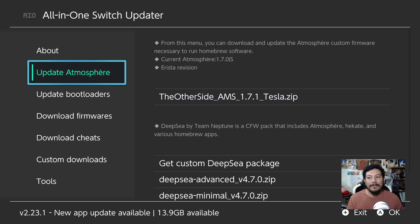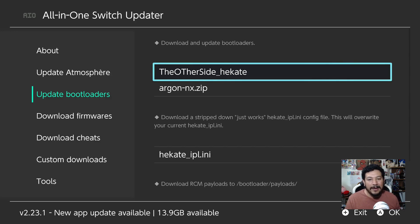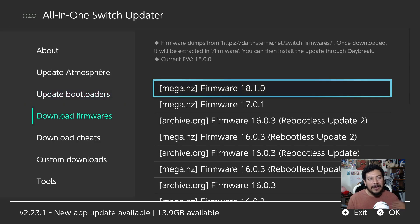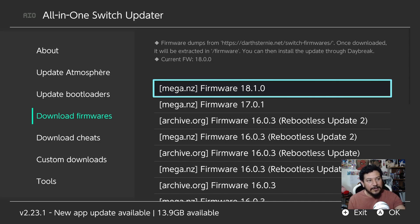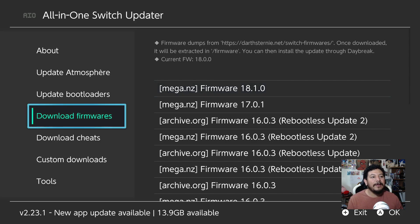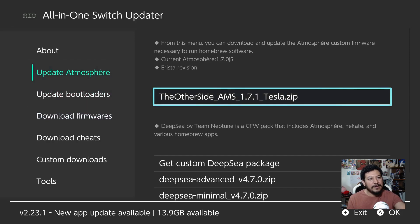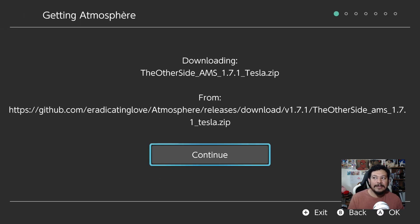I want to give credit to the original developer of this app — I only modified it, I didn't create it. In the Update Bootloaders section there's also my Hekate pack, since I have two packs — Atmosphere and Hekate — that go together to form one CFW pack. Under Download Firmware, I've added my personal dump of firmware 18.1.0. Now let's go ahead and update the CFW pack by going back up to Atmosphere and clicking on it.